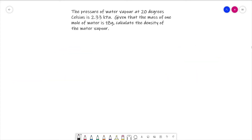Here is the question for this video: the pressure of water vapour at 20 degrees Celsius is 2.33 kilopascals. Given that the mass of one mole of water is 18 grams, calculate the density of the water vapour. Pause the video, attempt an answer, and come back when you think you've got one.